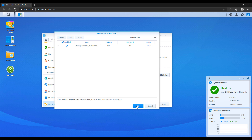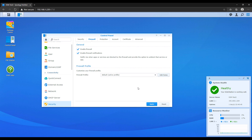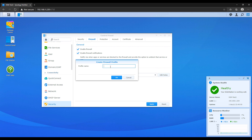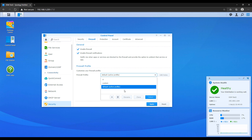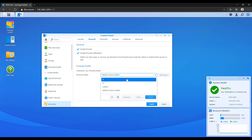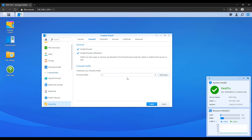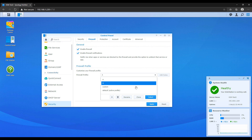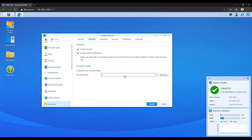By default, Synology allows you to create multiple firewall profiles. That means you could have profile A and profile B, where A has specific ports opened that B doesn't have and vice versa. This allows you to switch between firewall profiles. I'm not going to get into all the use cases, but I'm sure people have their reasons.